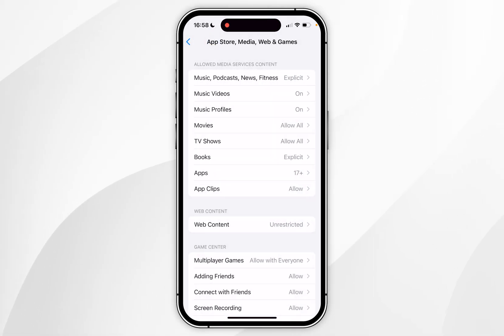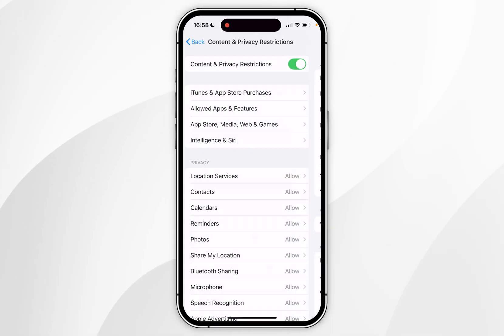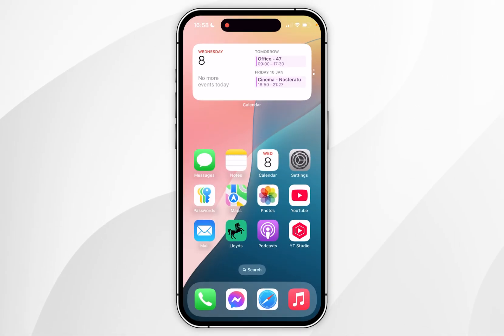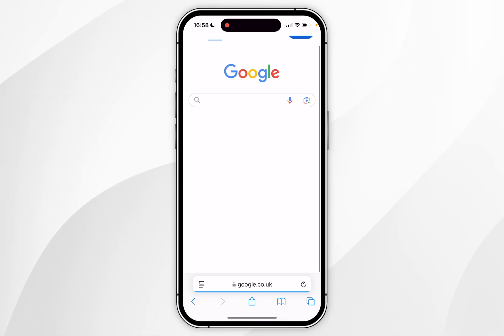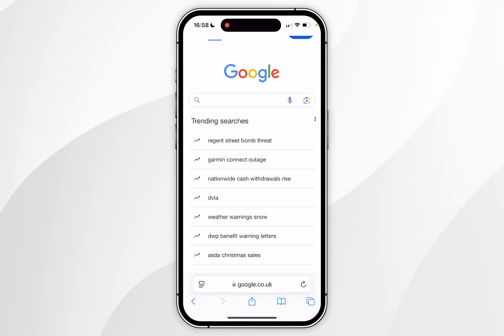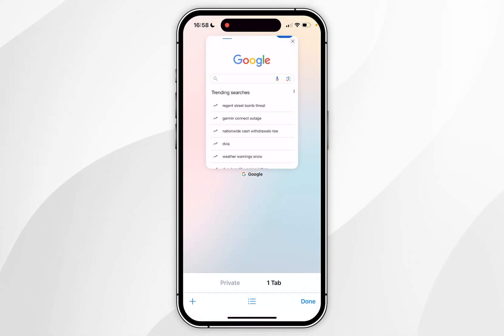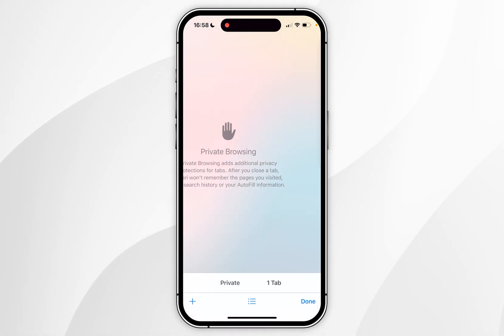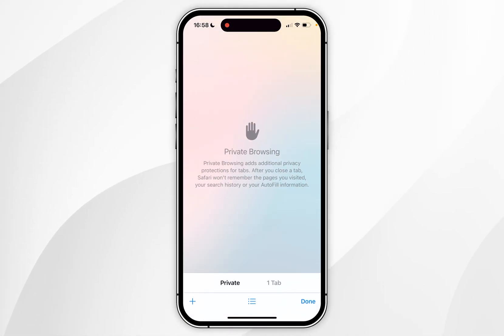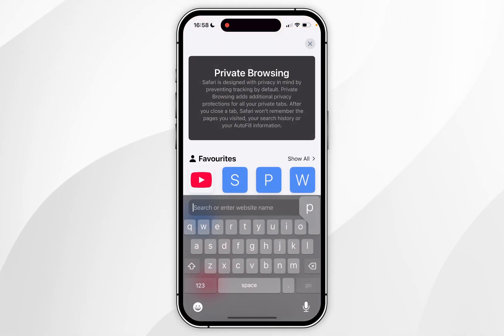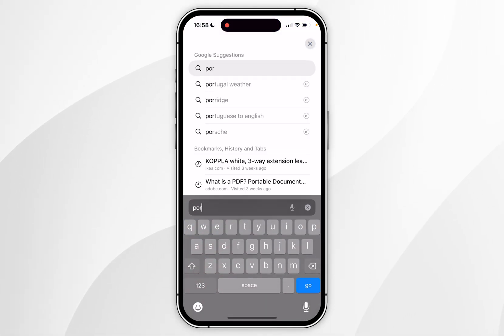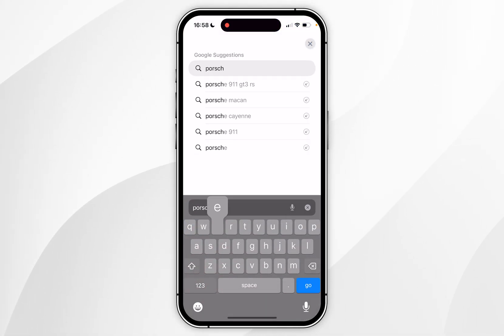Once you've done this you can go back to the Settings application. The next time you go into the Safari application and click on the tabs icon in the bottom right-hand corner, you should now see the Private option. Click the plus icon to create a new tab and you can start using it just as you normally would.